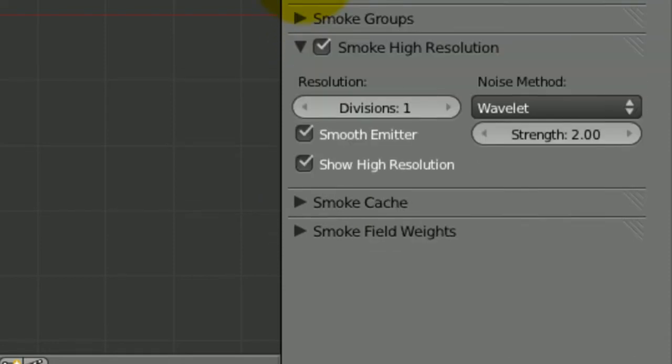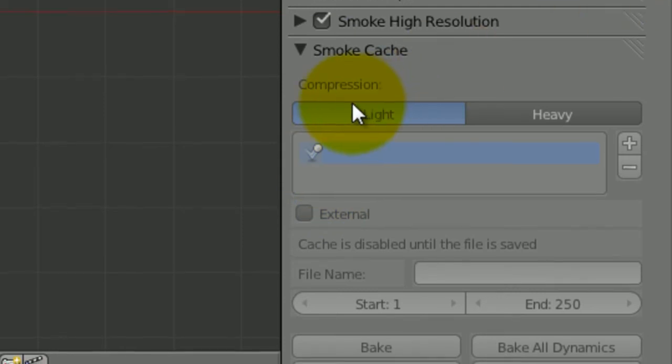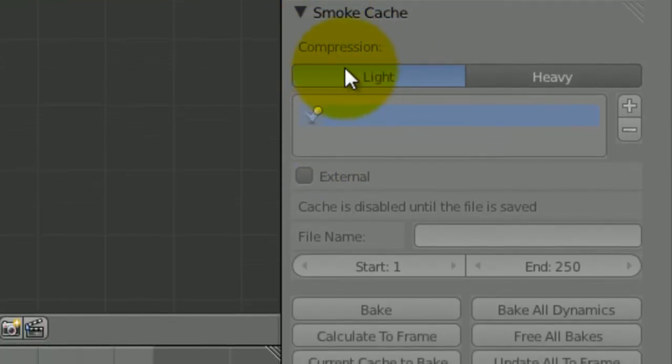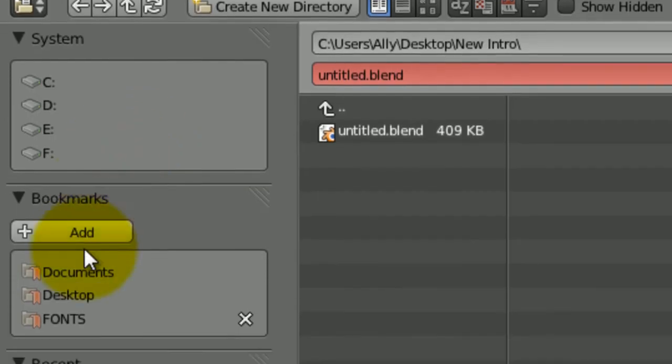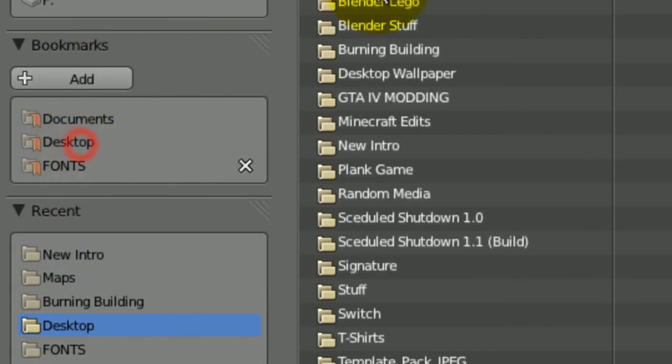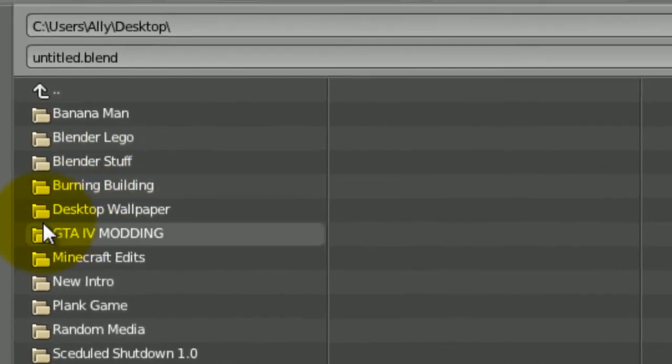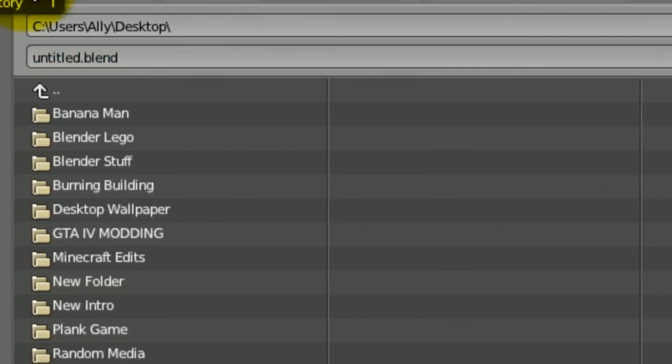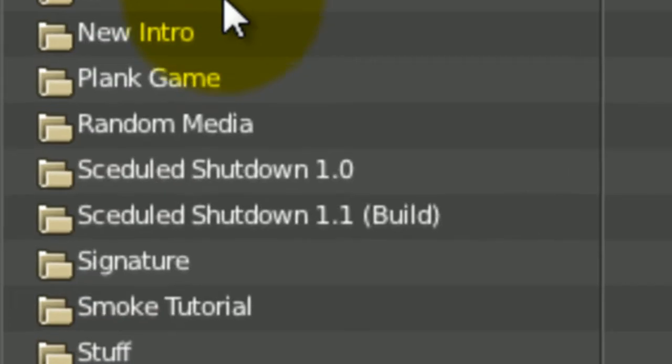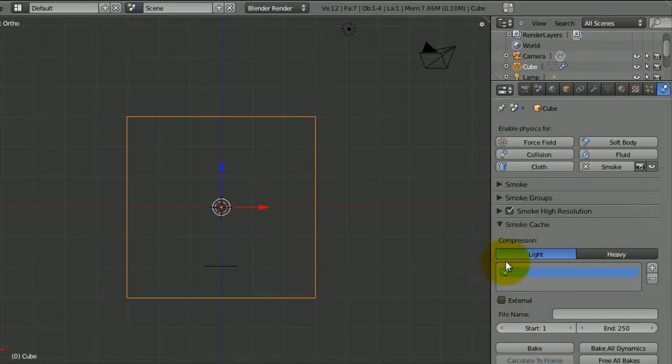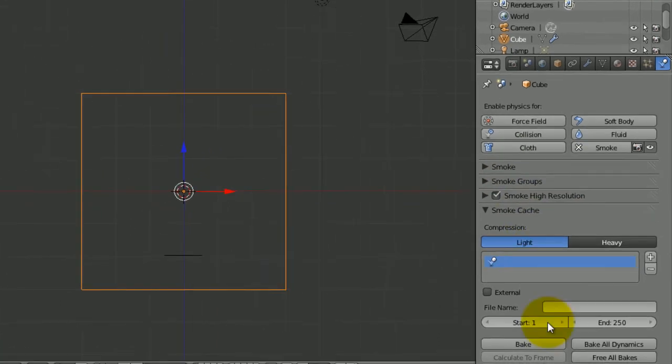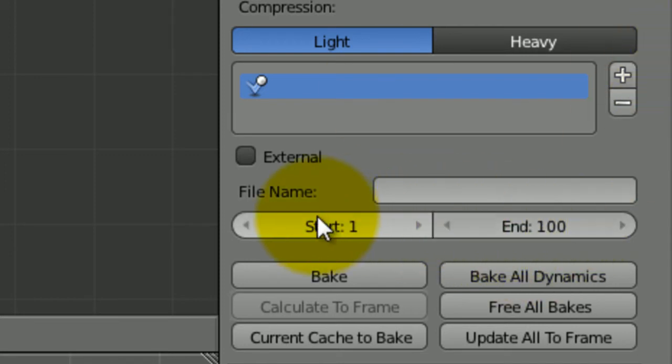So yeah, now all you have to do is go to smoke cache, or cache as some people call it for some reason. And oh yeah, we need to save this first. So if you go to file, save as, make a thing on the desktop. So I'm going to call it smoke tutorial. I have to find it, there it is. Just save it. And now our smoke cache thing has popped up. Choose the frames you want, I'm going to make this 100 frame animation to keep things short. So make sure that these are matching up with these, and then it should be fine.